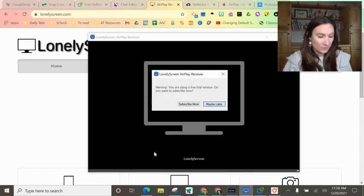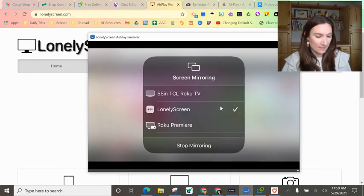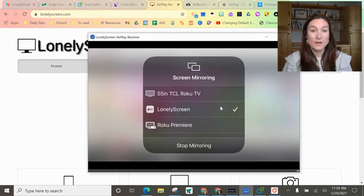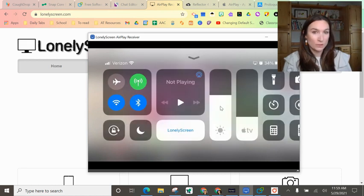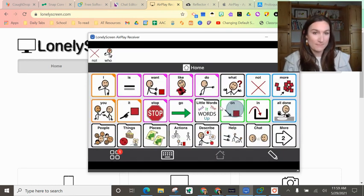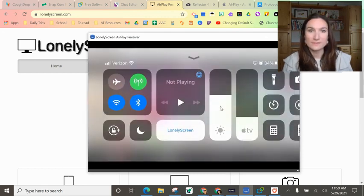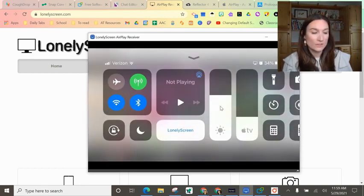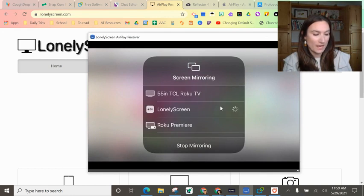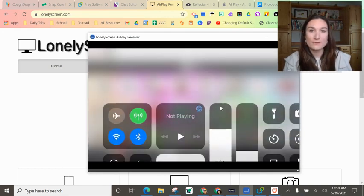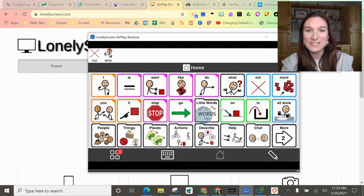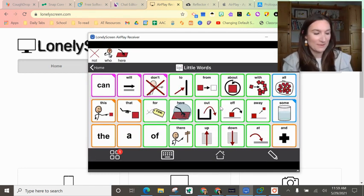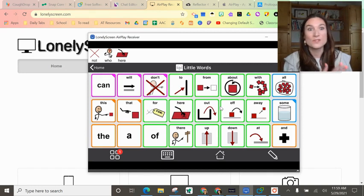See, there we go. I just say maybe later. Okay, so this is what will pop up and I select Lonely Screen. I just swipe up on my iPad - you can see I have my little assistive touch there. I swipe up and then when I go to mirroring, I choose the option of Lonely Screen. I can swipe down and then there's my system, and I can provide modeling like that.